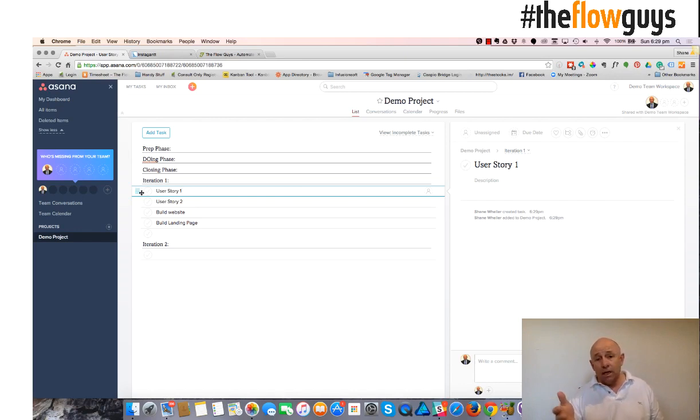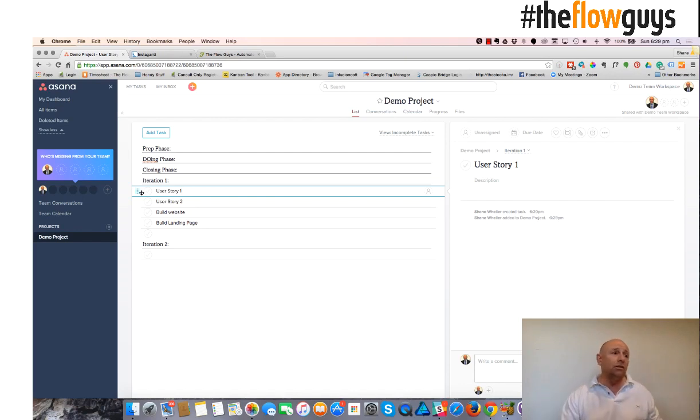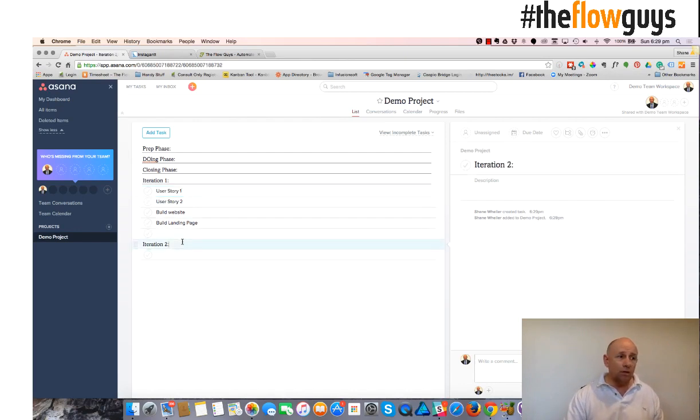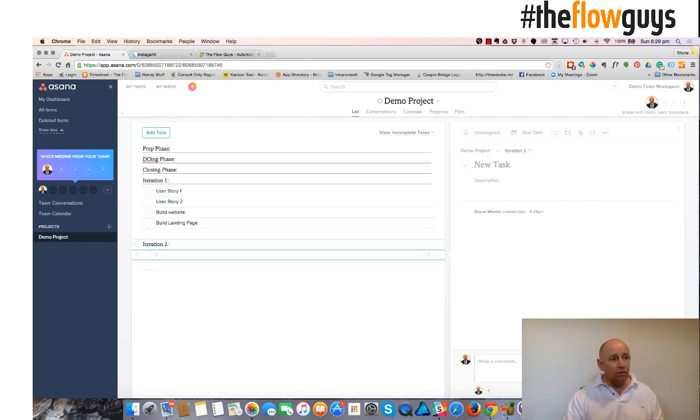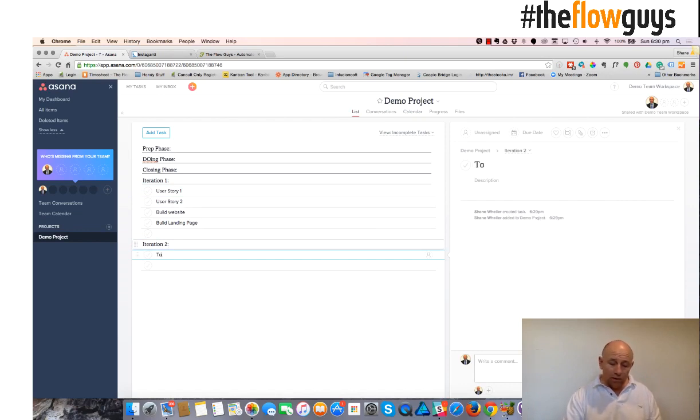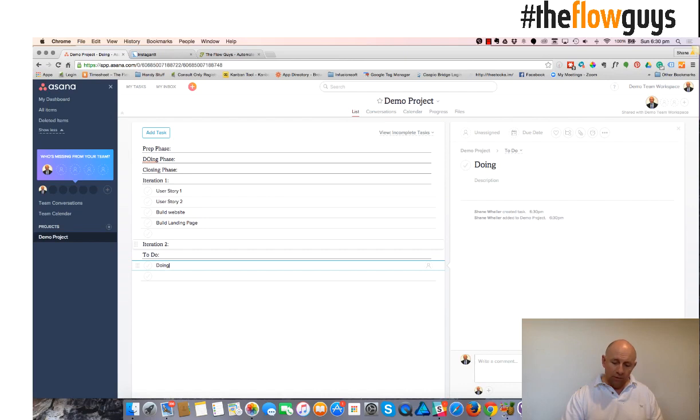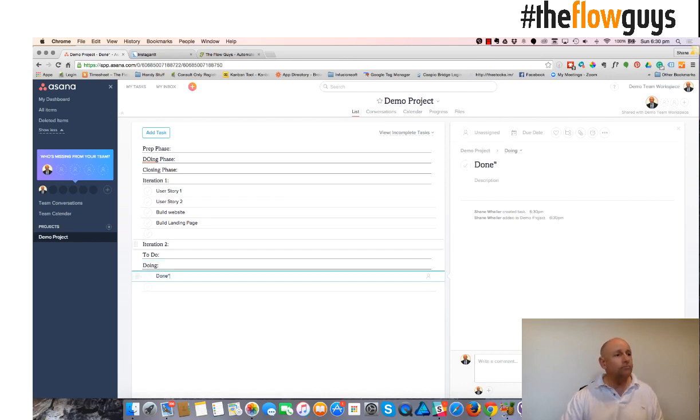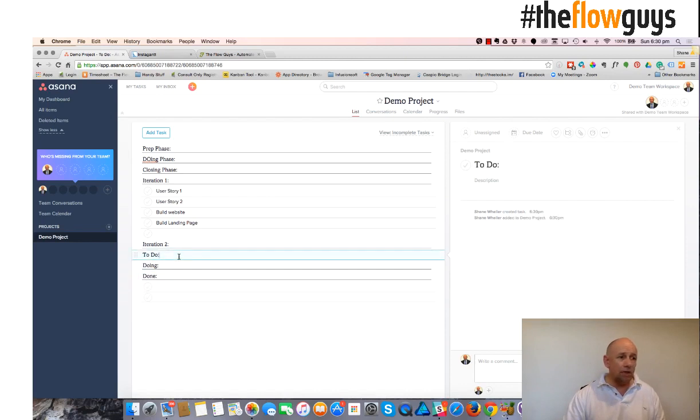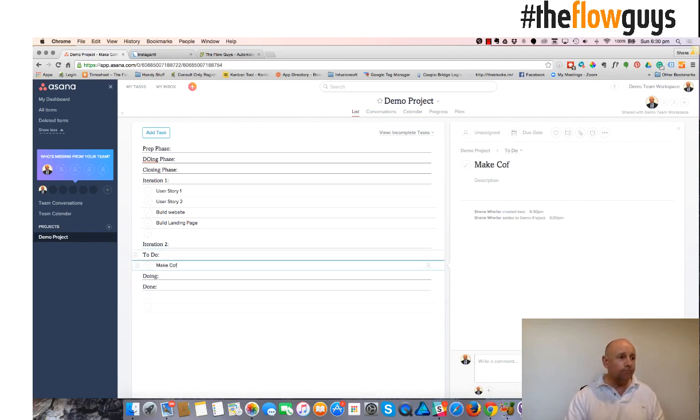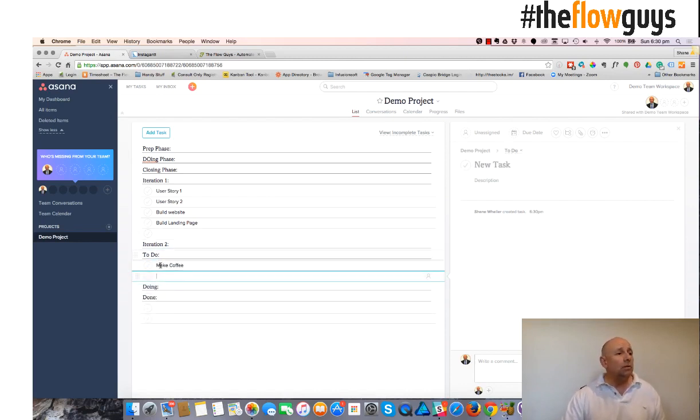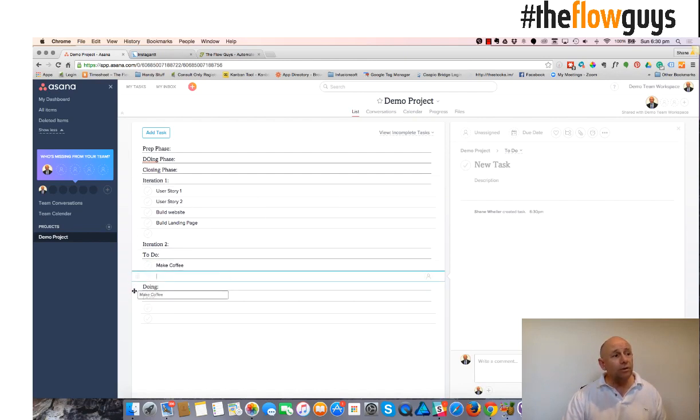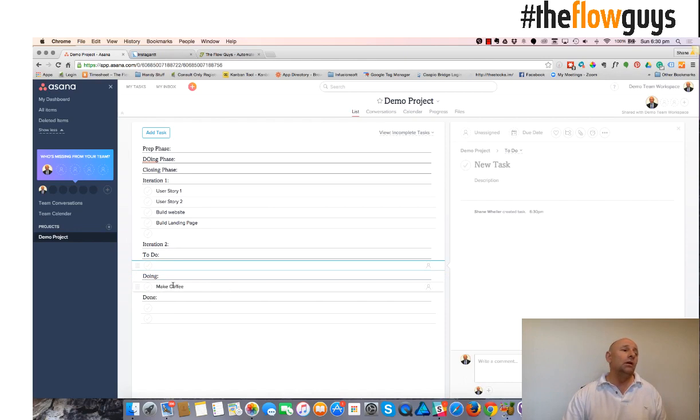So when you think about Kanban, you've got the to-do doing done. You can do exactly the same thing here as well. So I can change that, my section to say, to-do, doing, done, and putting my tasks here. And then once I've done the task, or I'm doing the task, I can move it into doing. But when I'm done, you can click on complete over on the right hand side, or you can click complete here.